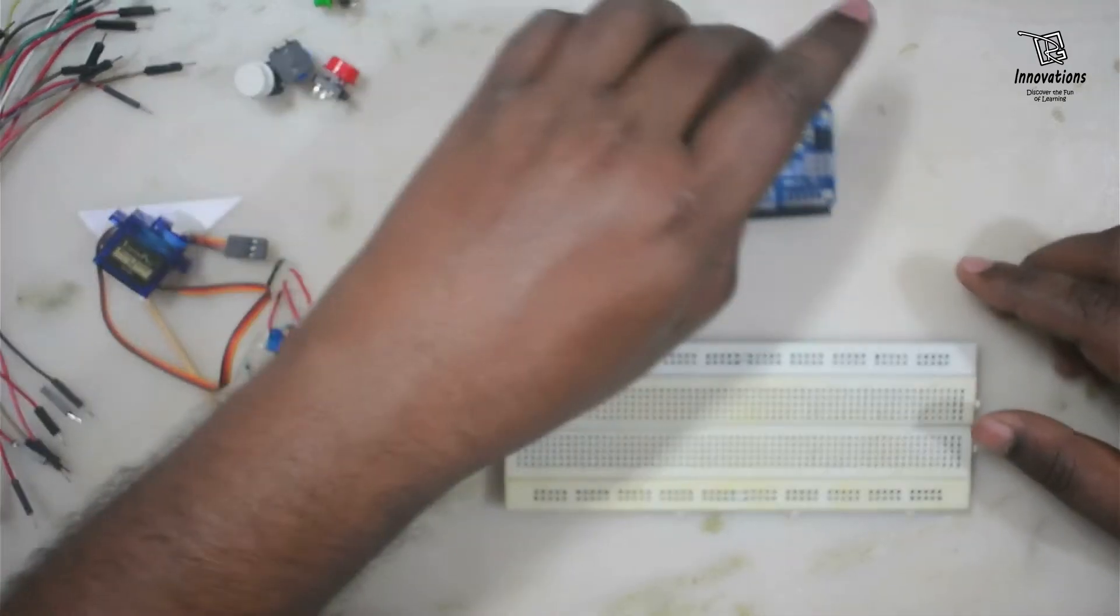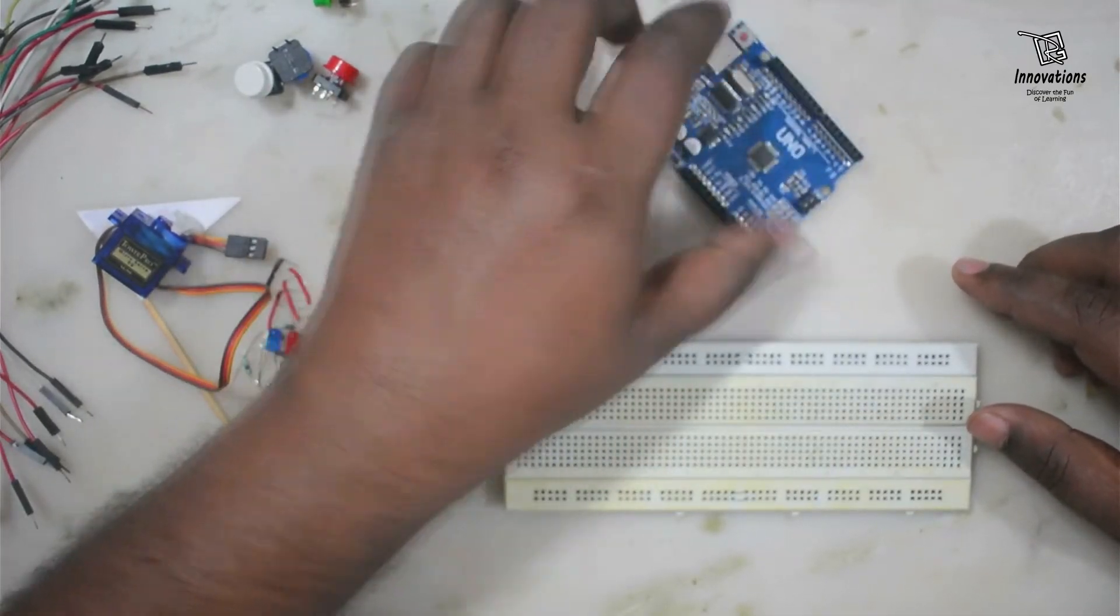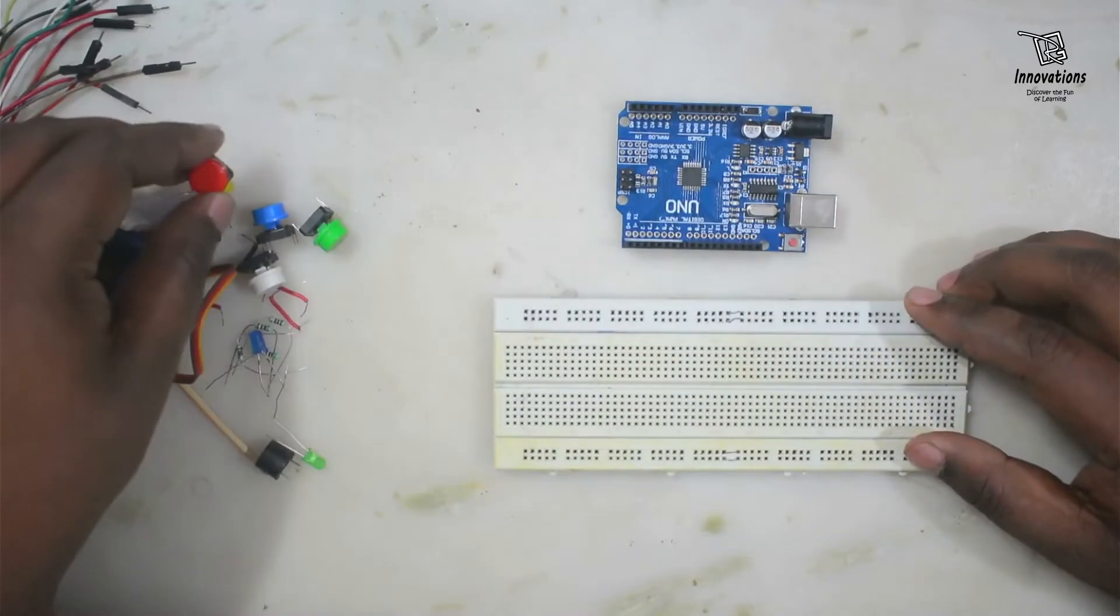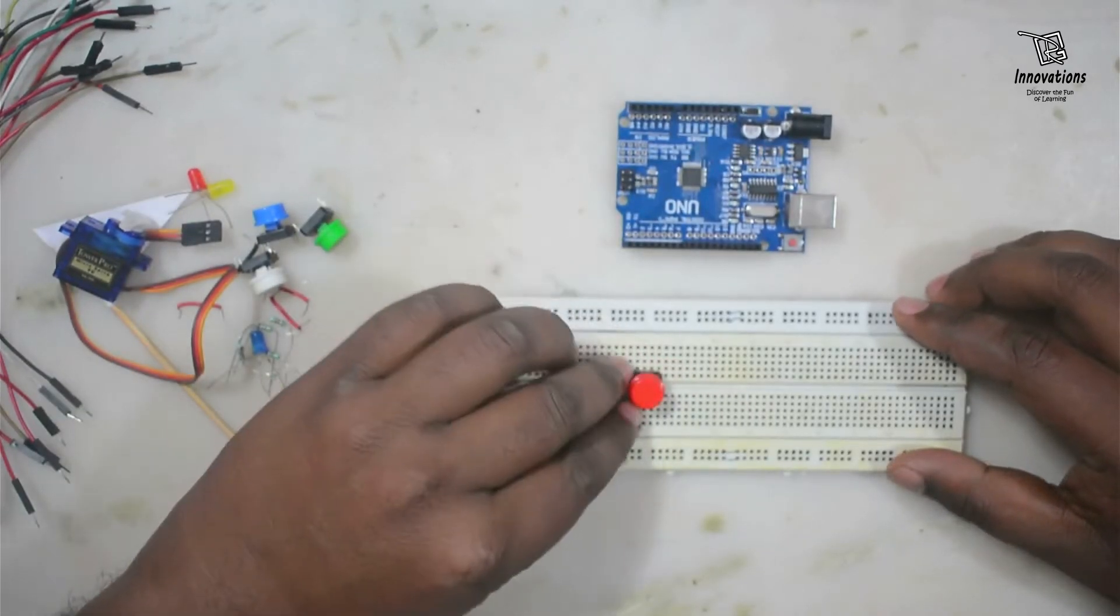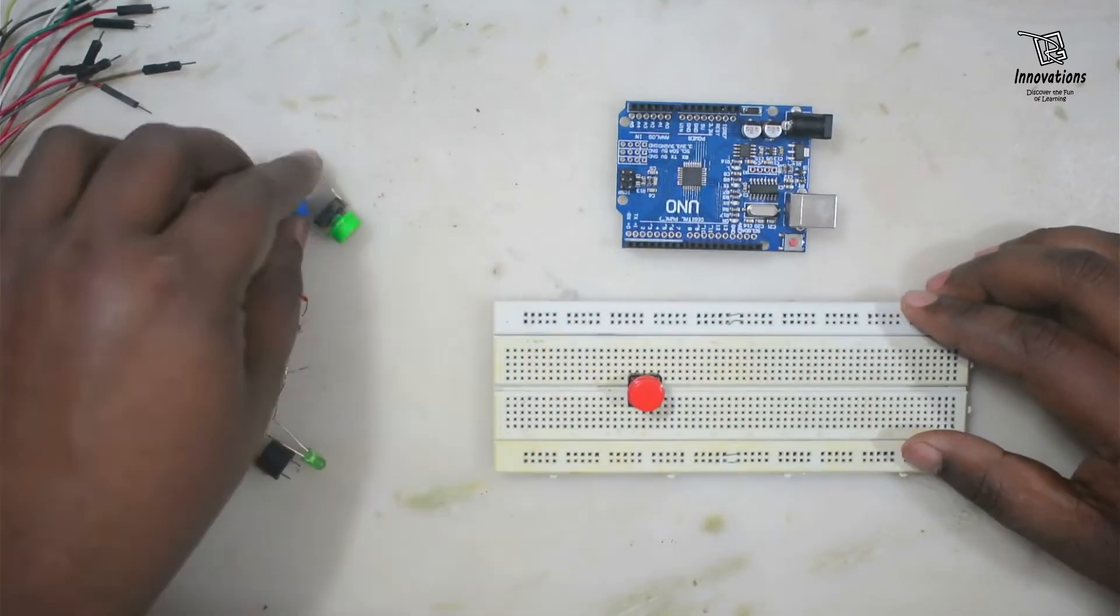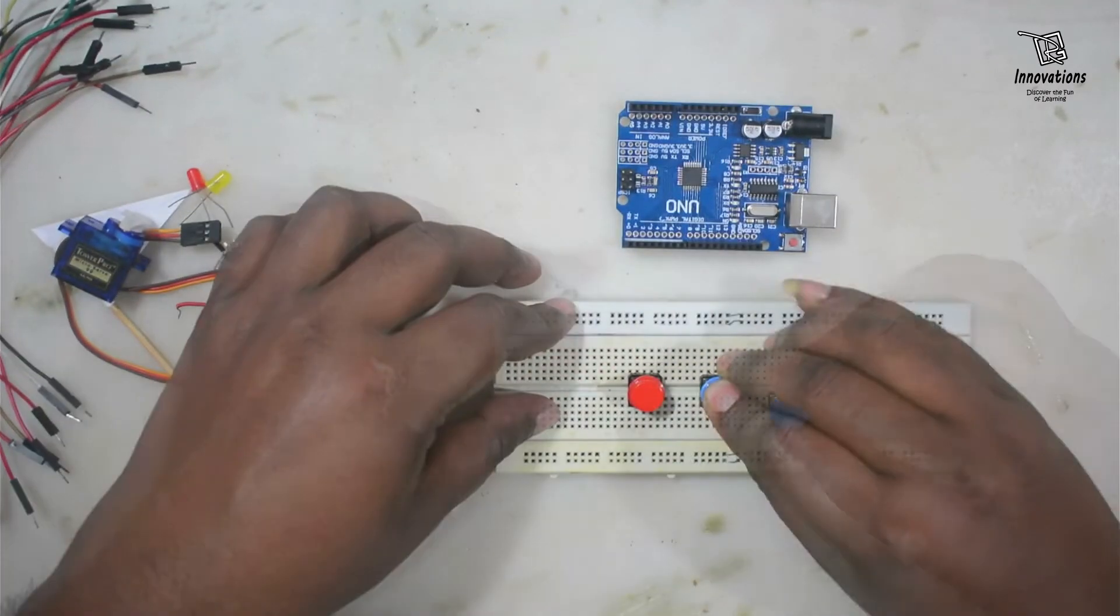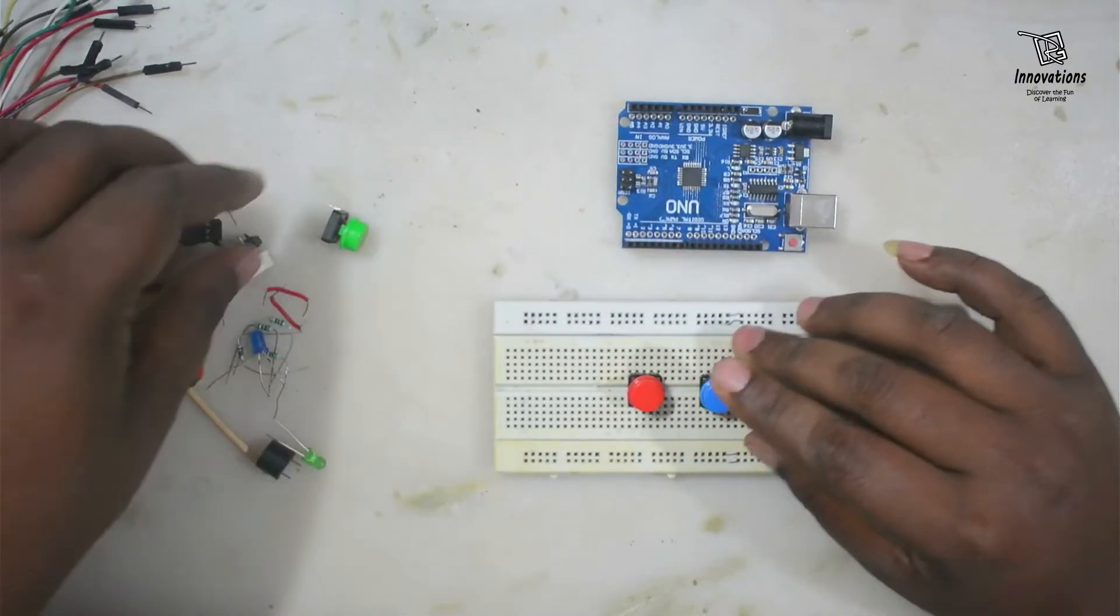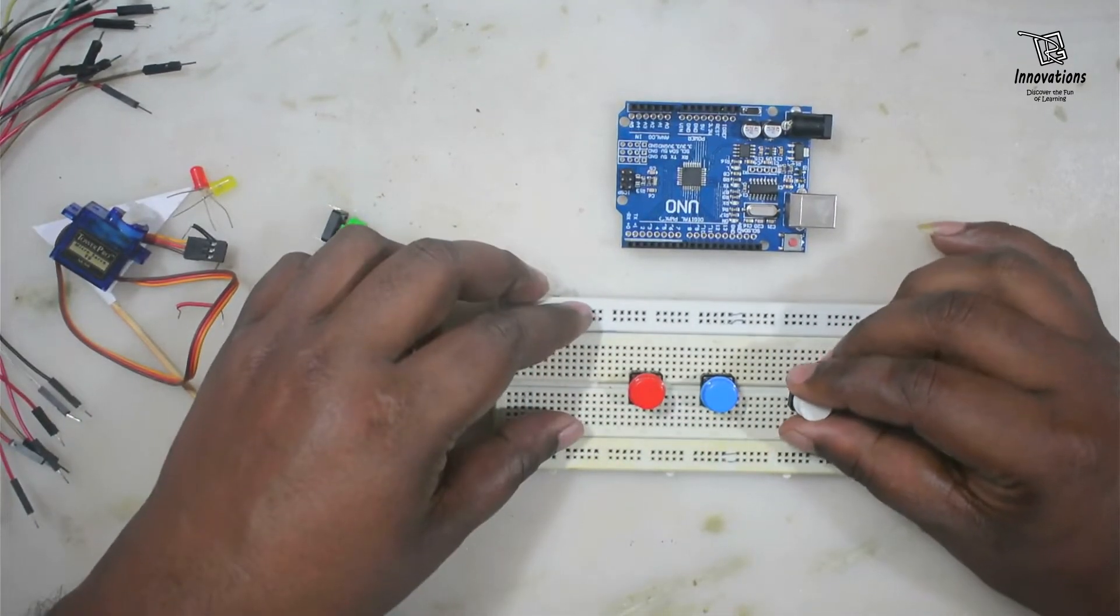I am keeping everything aside. Now I will start building the project. So first I will connect the push buttons. I have a link for the circuit diagram in the description box - you can download it from there. I do not have a yellow cap for the push button, so I am using a white cap instead.